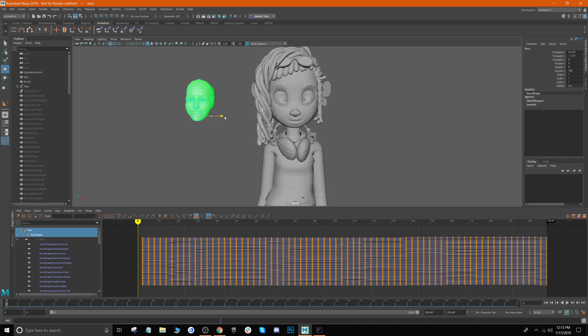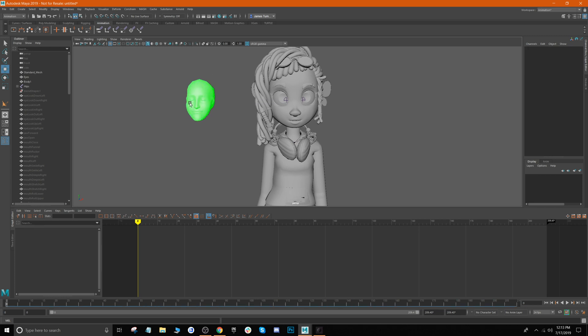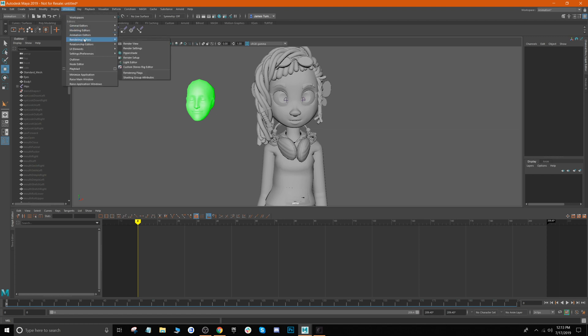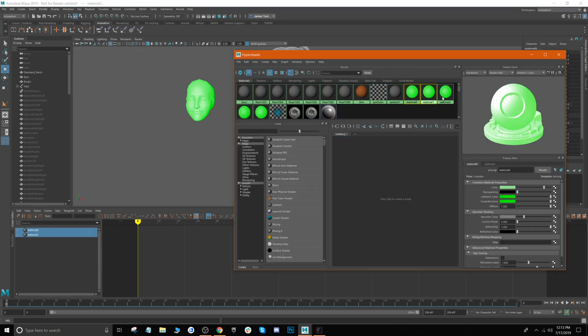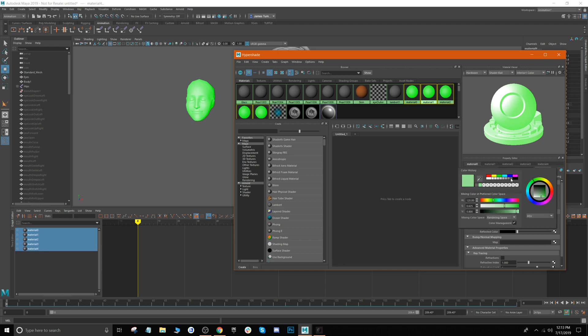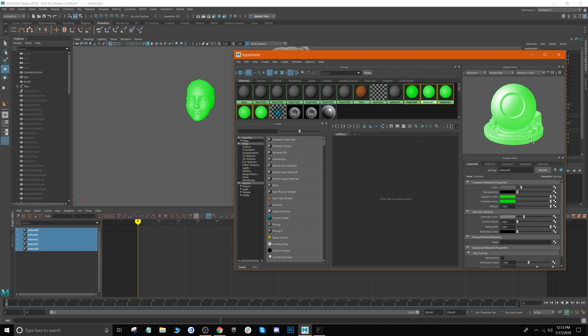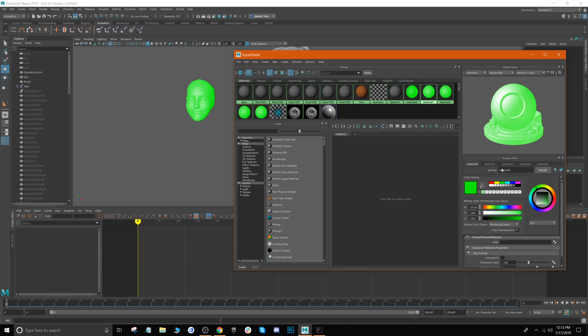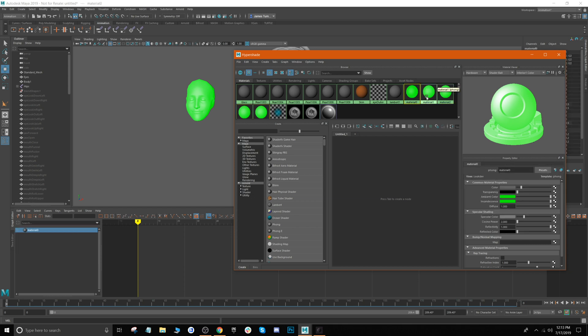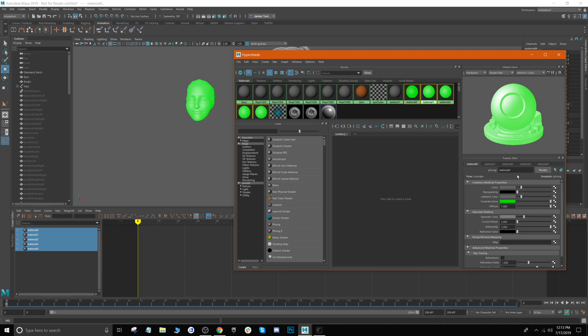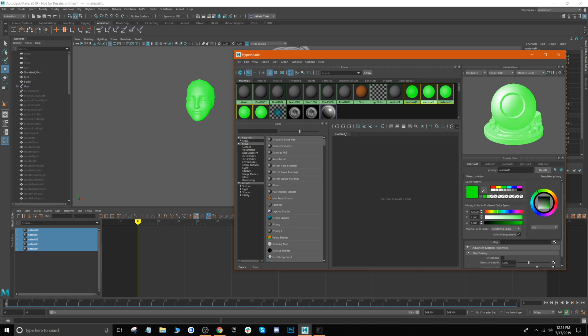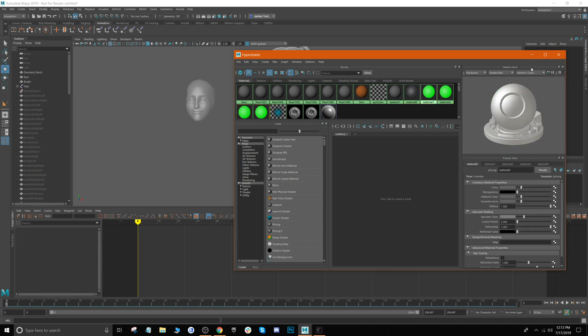And if the head comes in green like this, you can also change the color just so you want to be able to see it a bit clearer. If you go up to Windows, Rendering Editors, and then Hypershade, you'll notice these green materials here. You can just click and hold Shift on all of these and then we can just change the color to like a gray, so we'll do that for all of these.